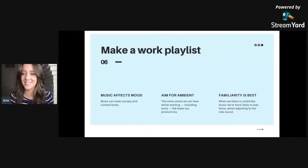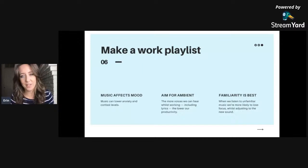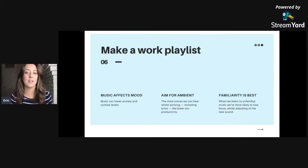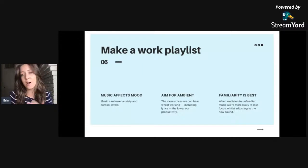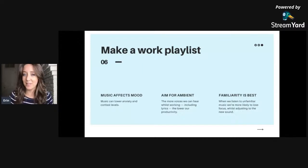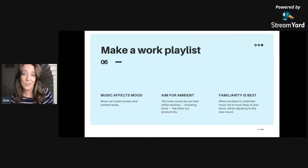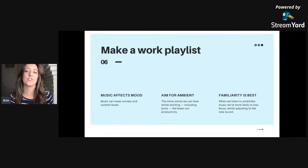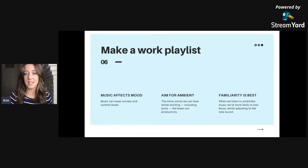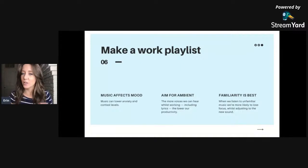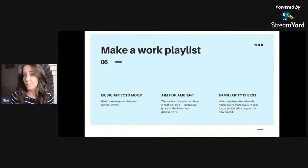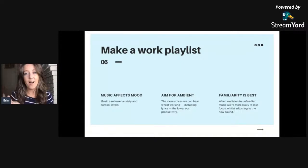Tip number six: make a work playlist. Music does a lot to motivate you while you're working. So if you have songs that pep you up and get you motivated, put them on your playlist. Having said that, there are studies that actually show that people who listen to music throughout the day experience less anxiety and lower cortisol levels than those who don't.